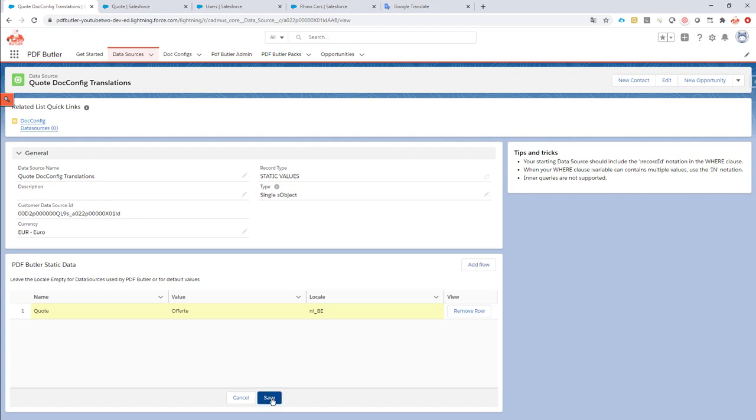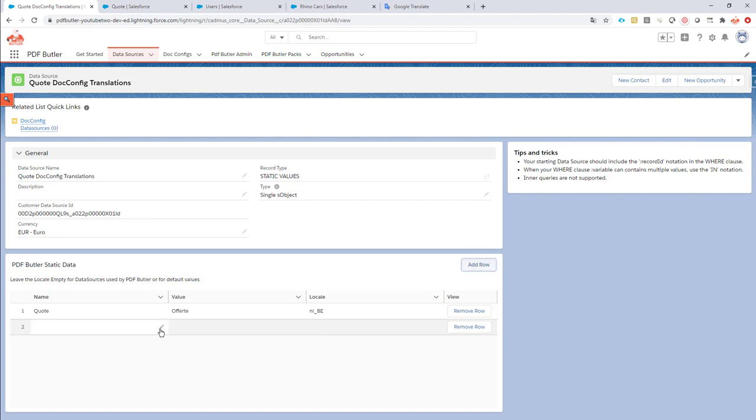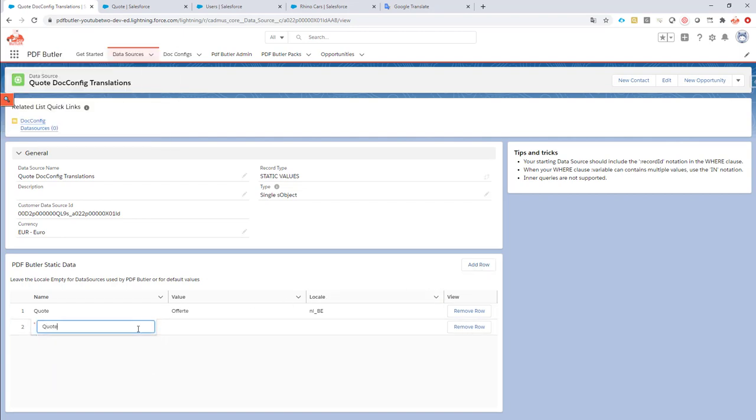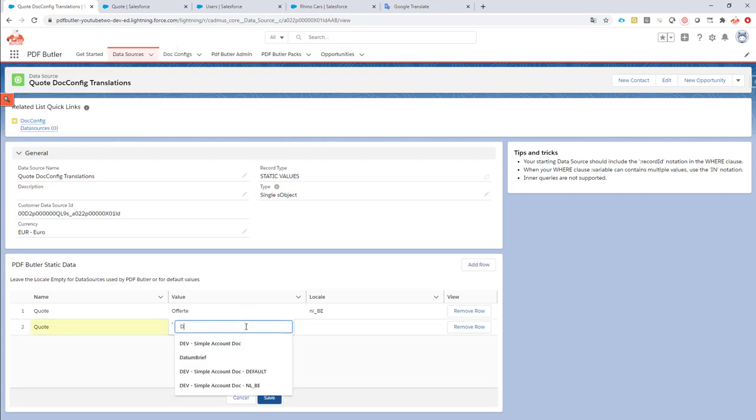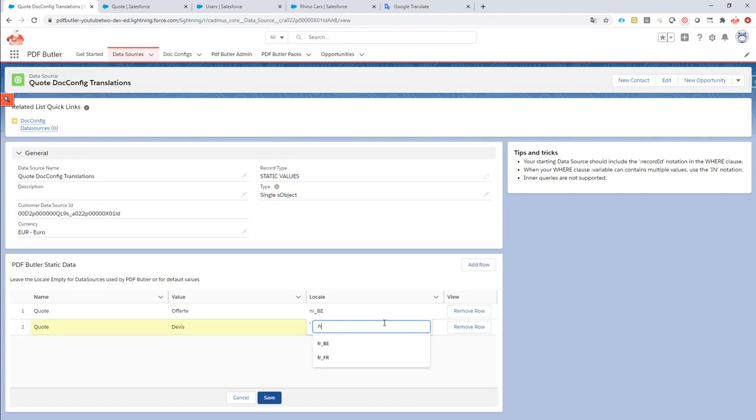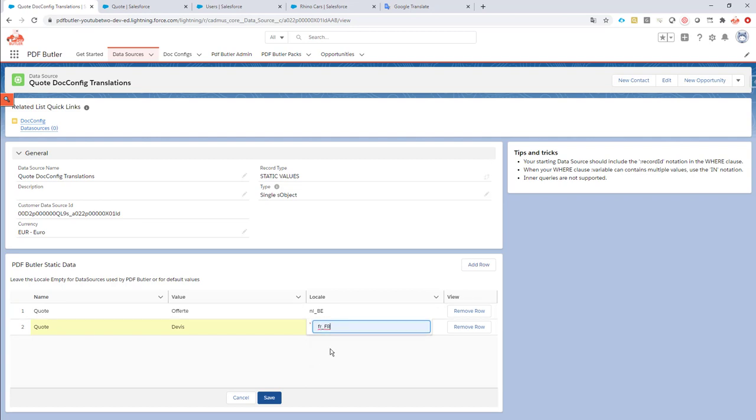Let's add another row. This is now saved. Let's add another row. Again, it's on quote. And I'm gonna call this DV, which is the French translation. So, let's go for French, not in Belgium, but actually let's go for French in France. So, that's French France, the locale for this one.